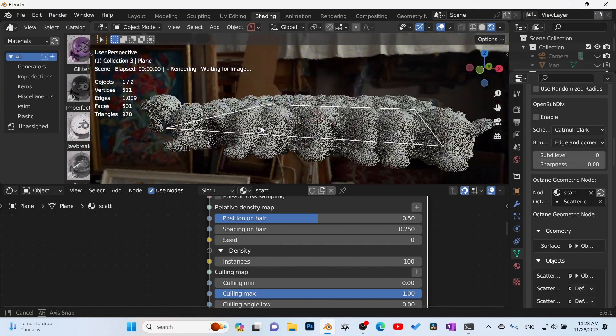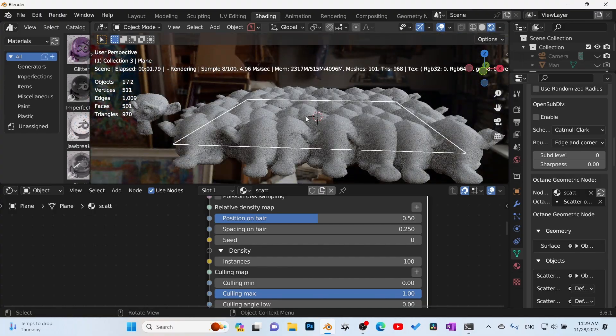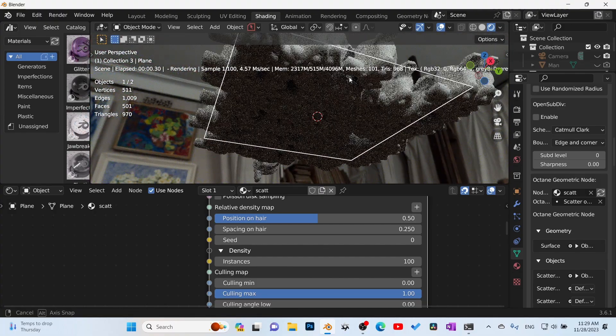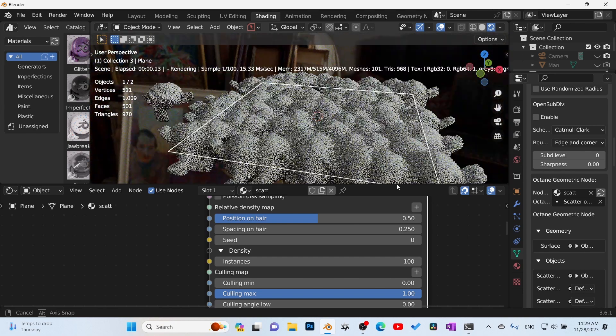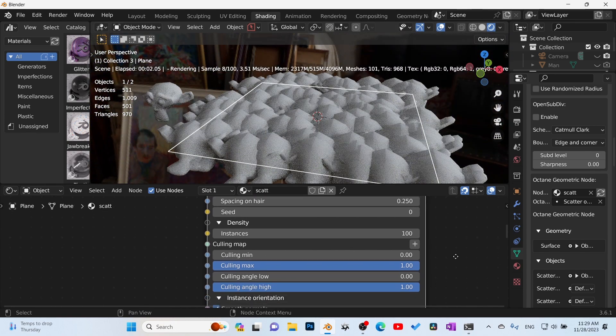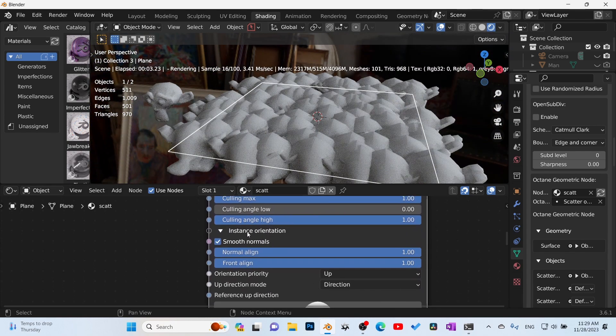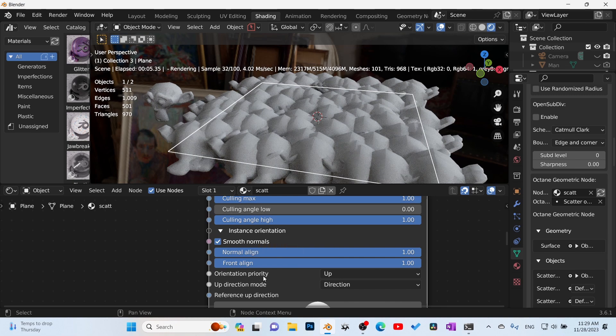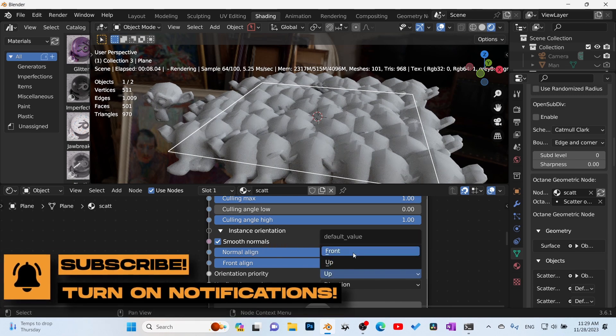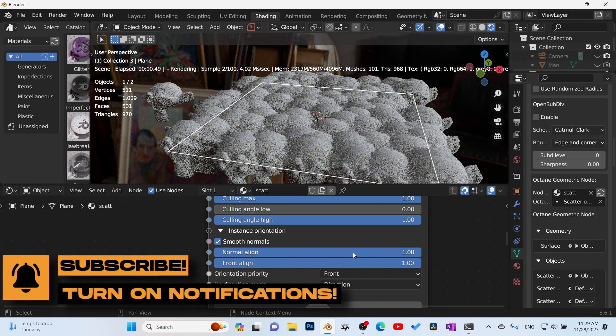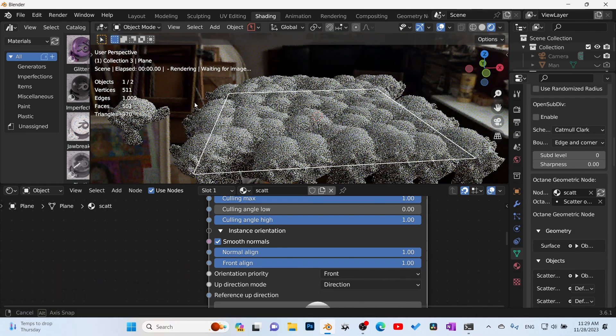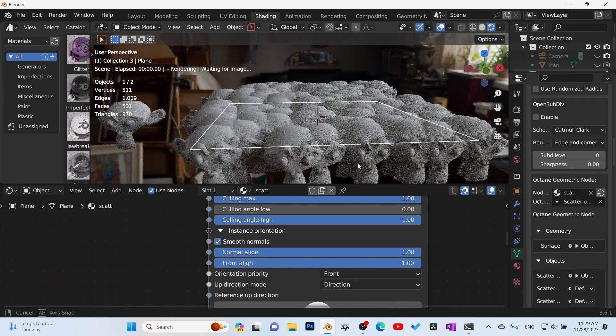Now you can clearly see one thing: Suzanne is facing up oriented here, but here it's facing down. So we've got to go down here and scroll down, keep coming down here to instance orientation. Orientation priority up, I'm just going to go to front. Okay, now it's sitting how we have it here on the side there.